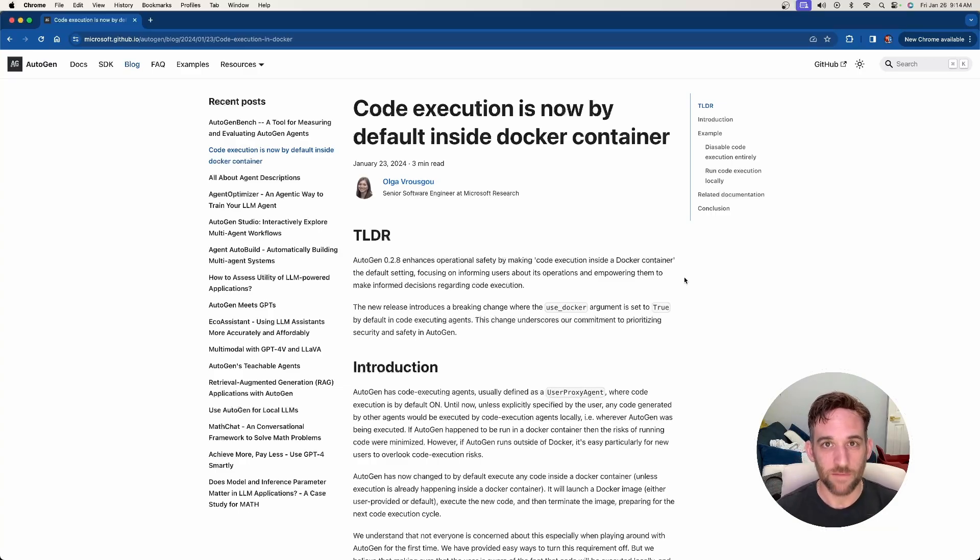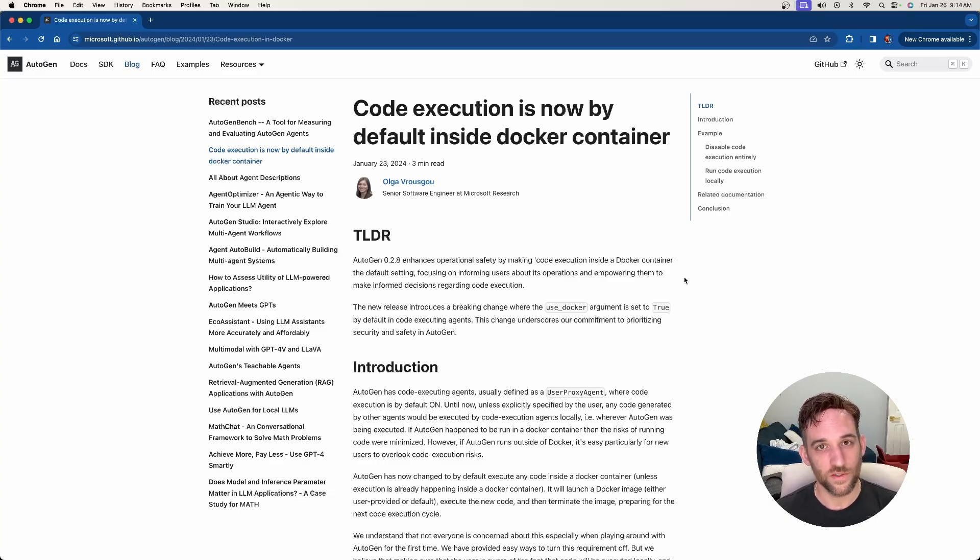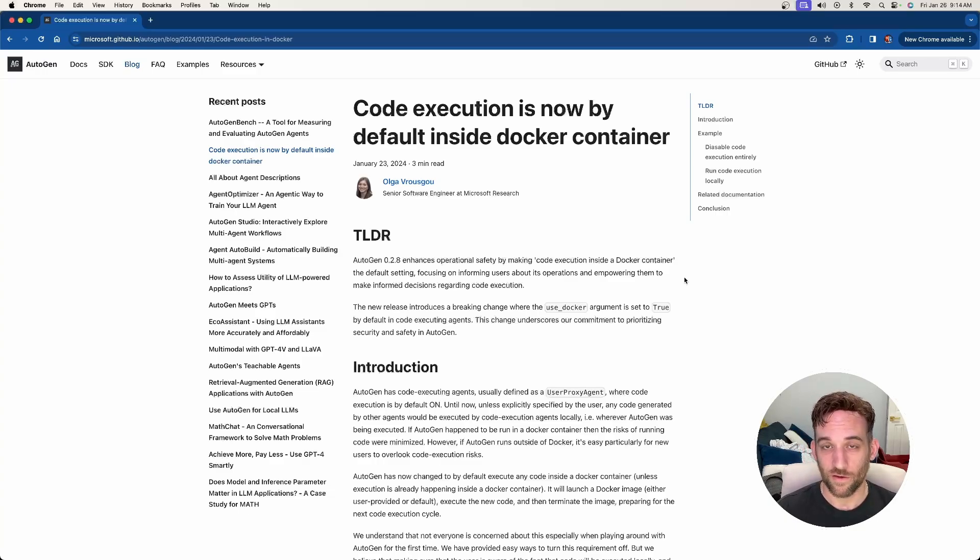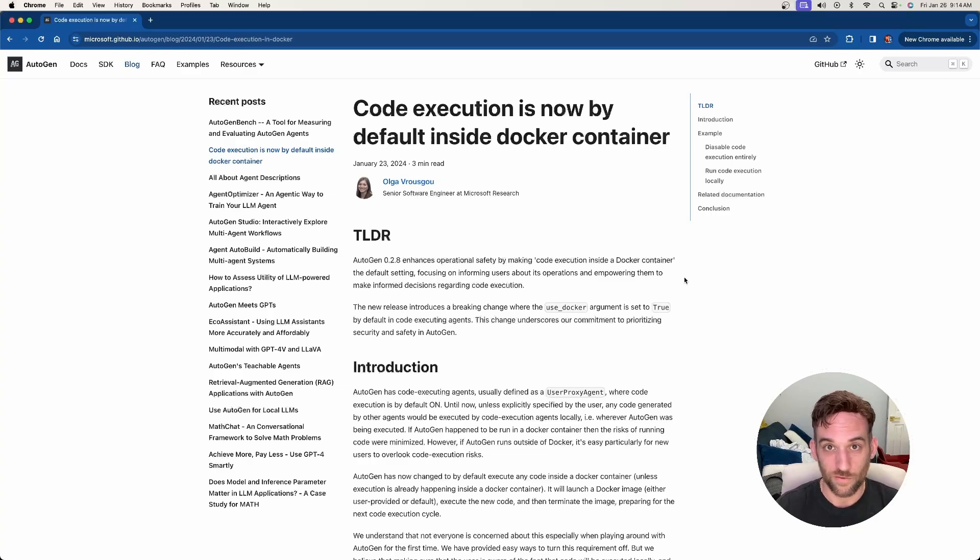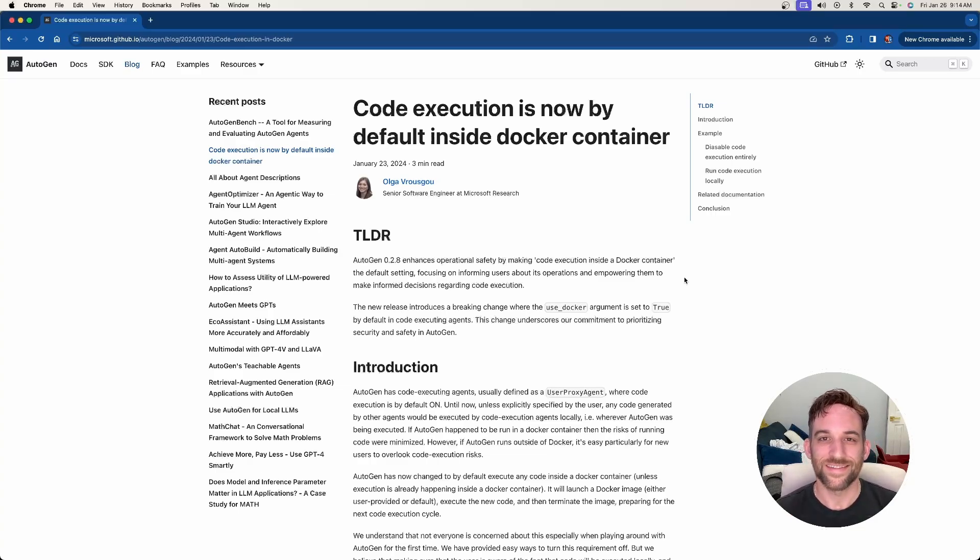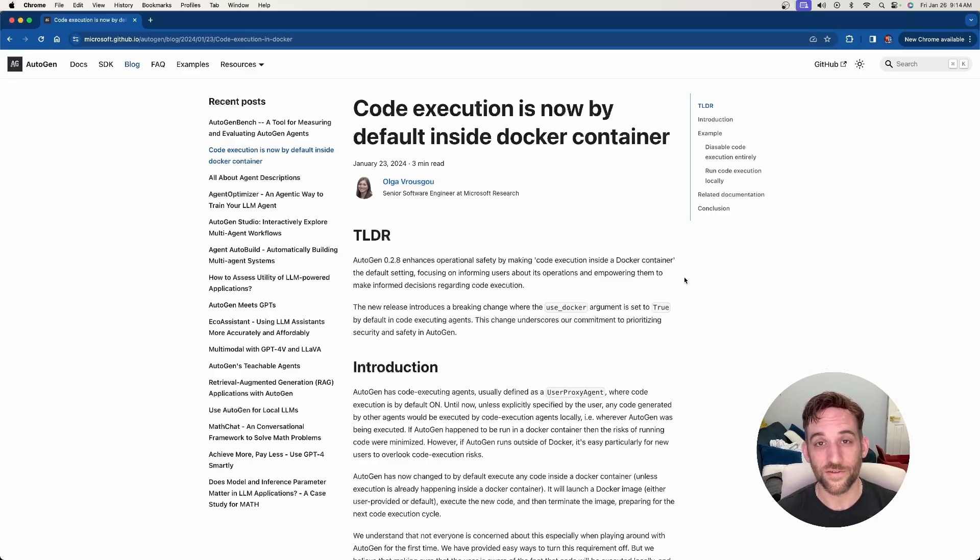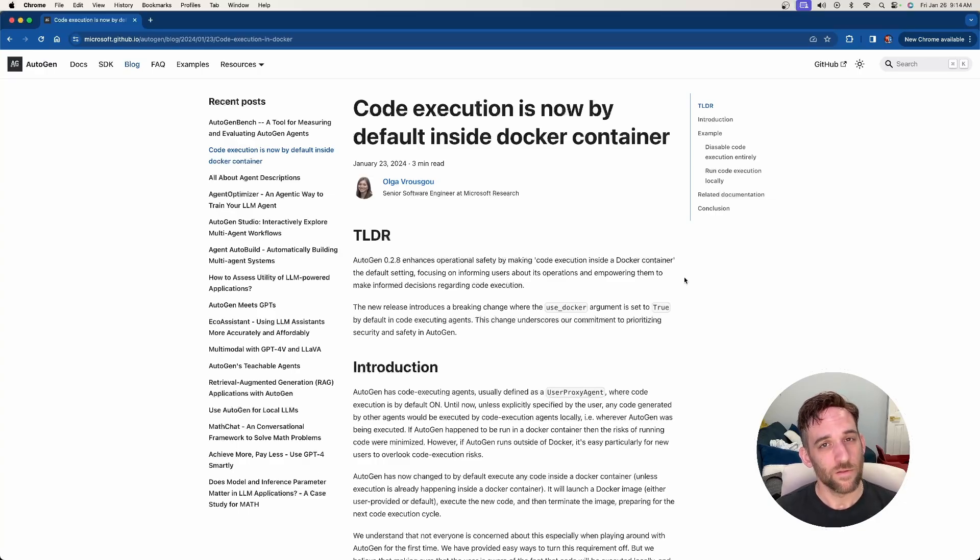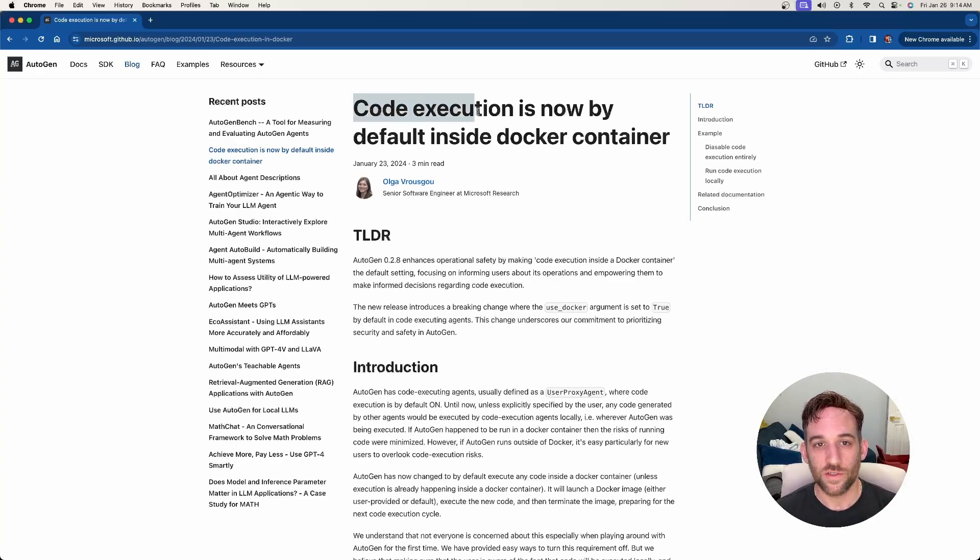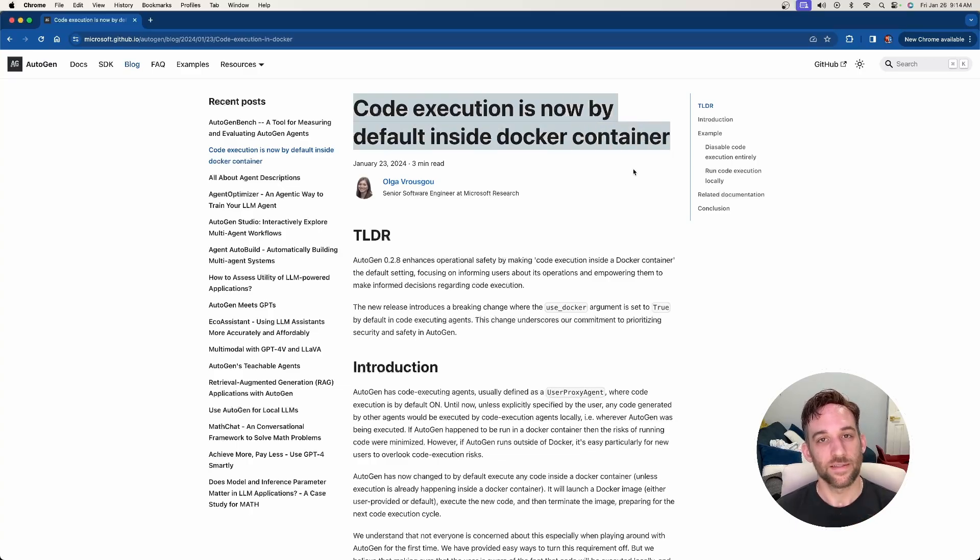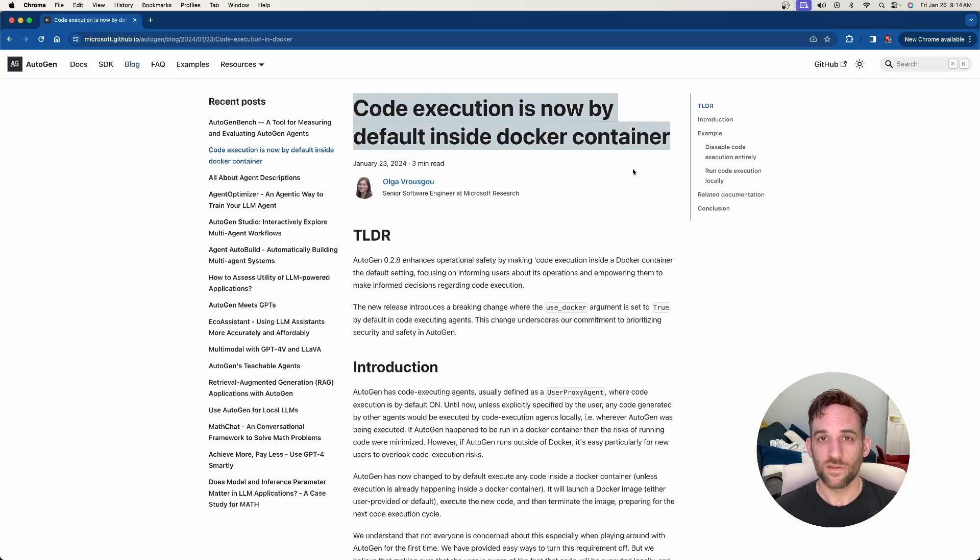Well, first off, that means that if you were to upgrade right now to the newer version and you tried to run the current code you had right before you upgraded, there's a good chance it's not going to work and you're going to get a specific error. The reason is because now code execution by default happens inside of a Docker container instead of just locally on your machine.